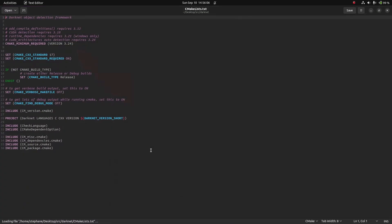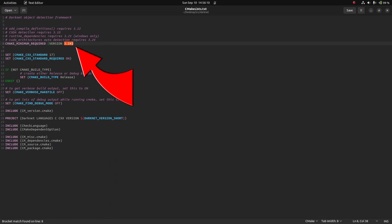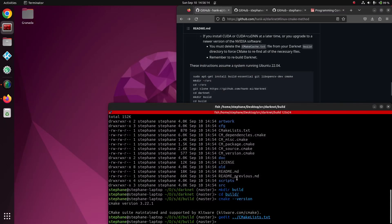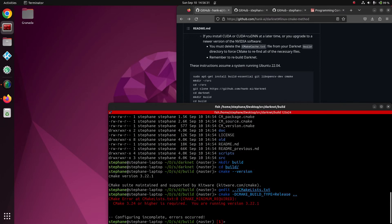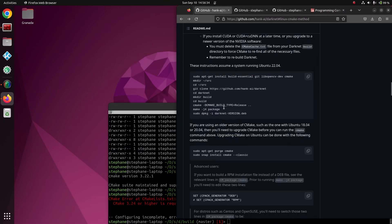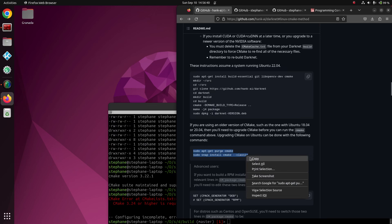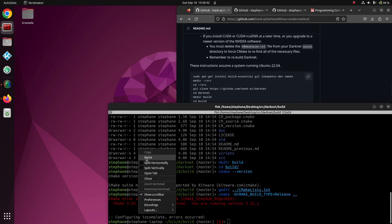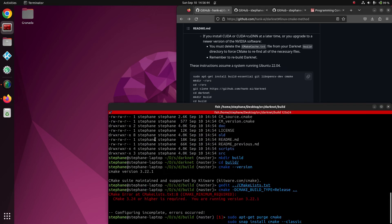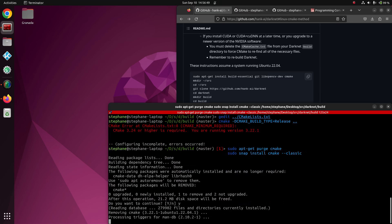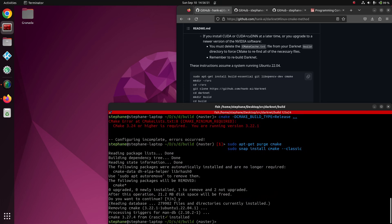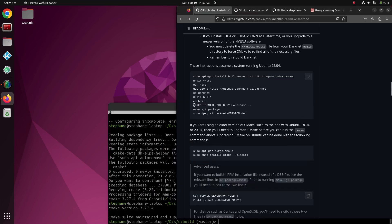If we look at the CMakeLists file for Darknet, we see that version 3.24 is required. If we try to use this older version of CMake, we'll run into an error telling us there's a problem. Solving this is quite simple: we'll use the snap version of CMake instead. Run these commands to remove the current one and install the newer one via snap. Now we can proceed with the build.